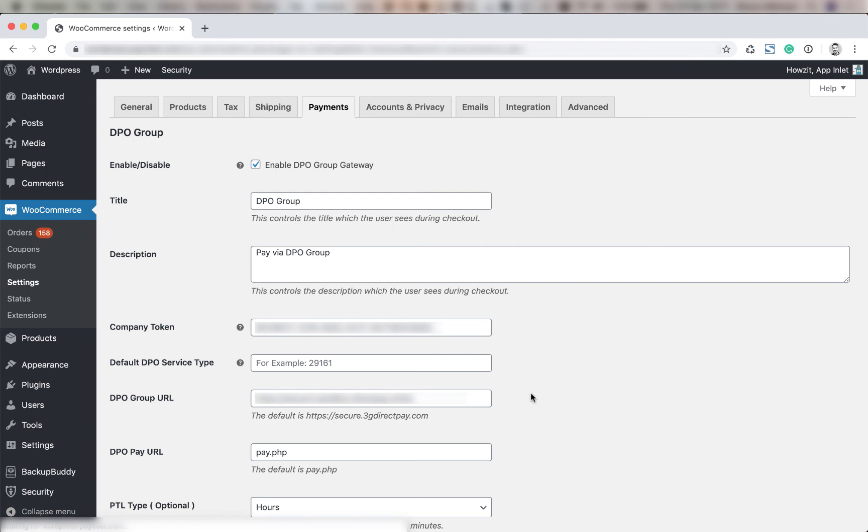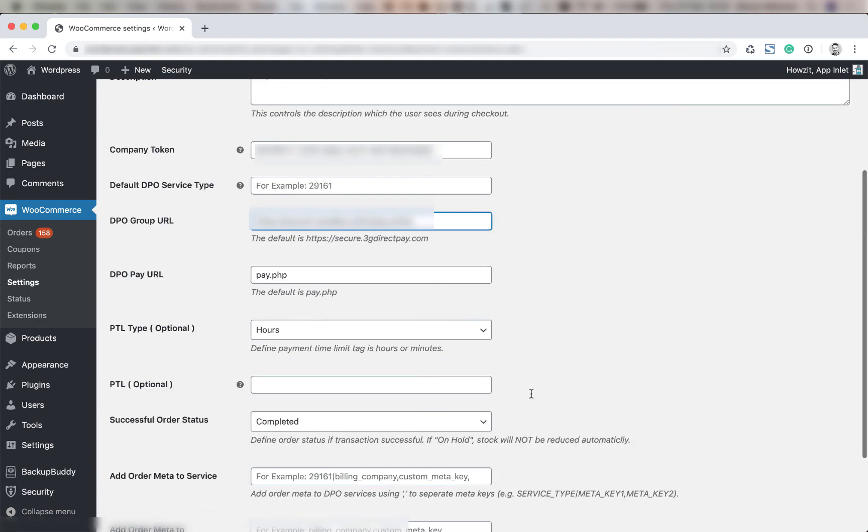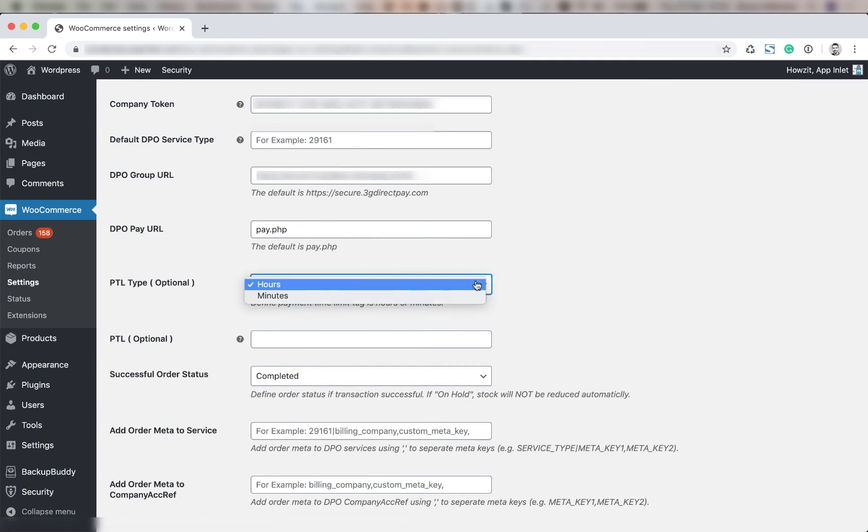The DPO pay URL is next. Default is pay.php but this may change from time to time. You're going to select your PTL type. This could be hours or minutes.